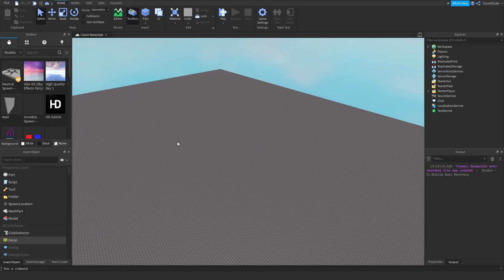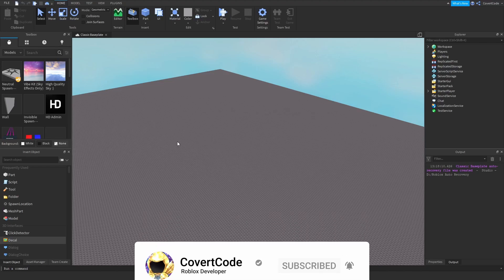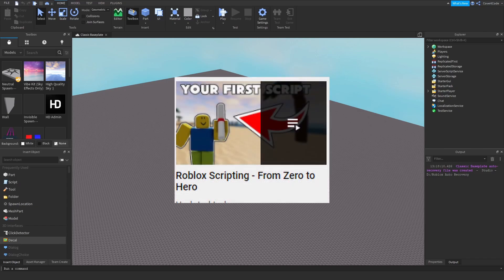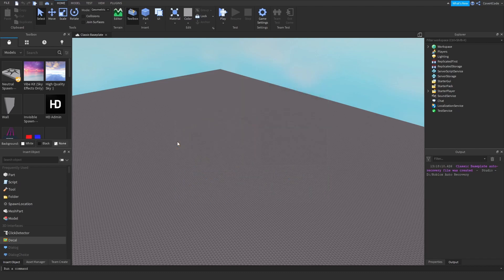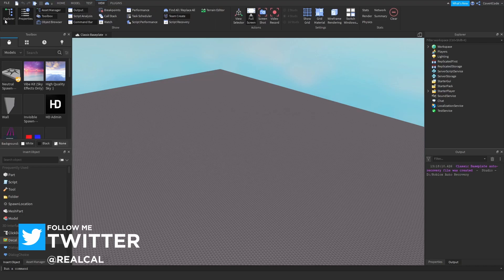Hey, what's up guys, it's Covert Code here and in today's video I'm going to be teaching you how to script in 15 minutes. Before we get started, I just want to let you know that I'm going to be going fast, so if you're confused and need more details about any of these topics, check out my Zero to Hero series — it goes into depth about every single topic you need to know to script and doesn't go as fast. So let's get started.